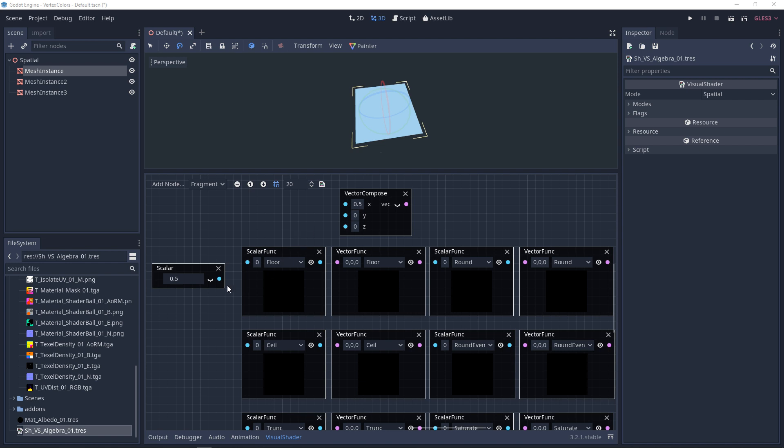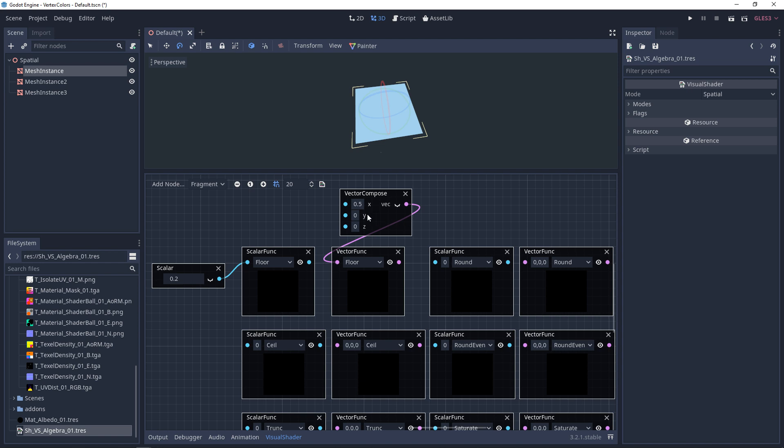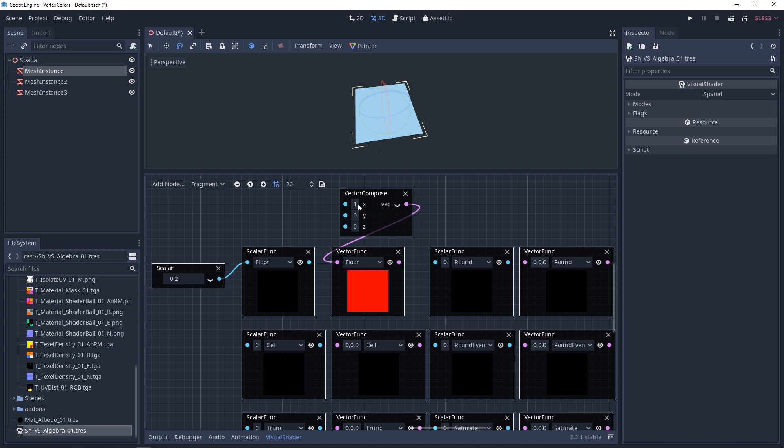So the first one that we have is floor. Now, when you add a value to floor, it's going to take whatever decimal point you have and it's going to push it down. So 0.9 is going to be 0. 0.2 is also going to be 0. And it's the same thing with the vector function. 0.9 is going to be 0. 0.2 is going to come out as 0. If you set out the 1, it'll actually show. There's the functions that help you retain a whole number.